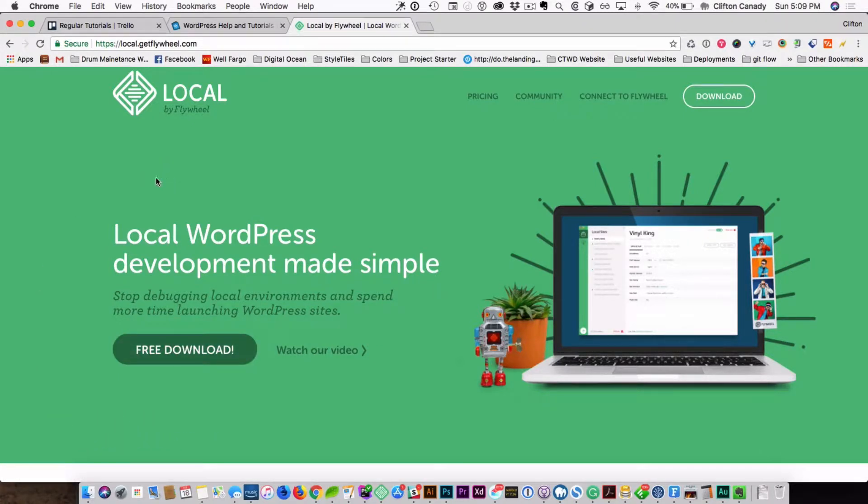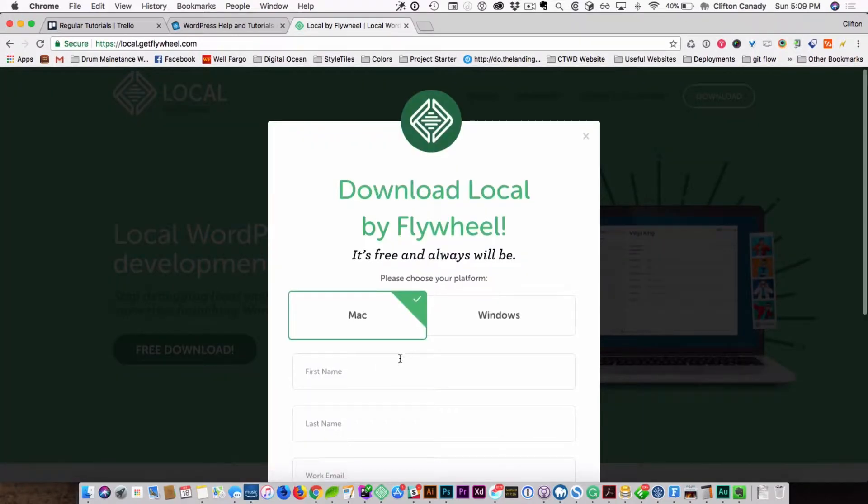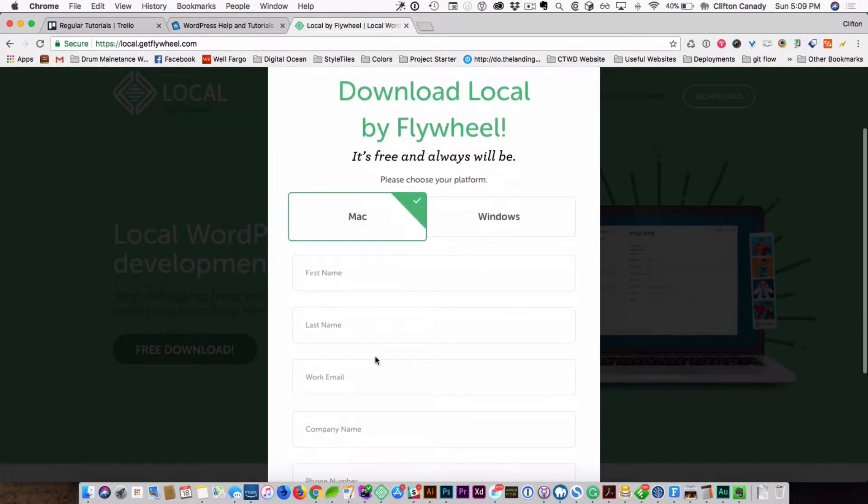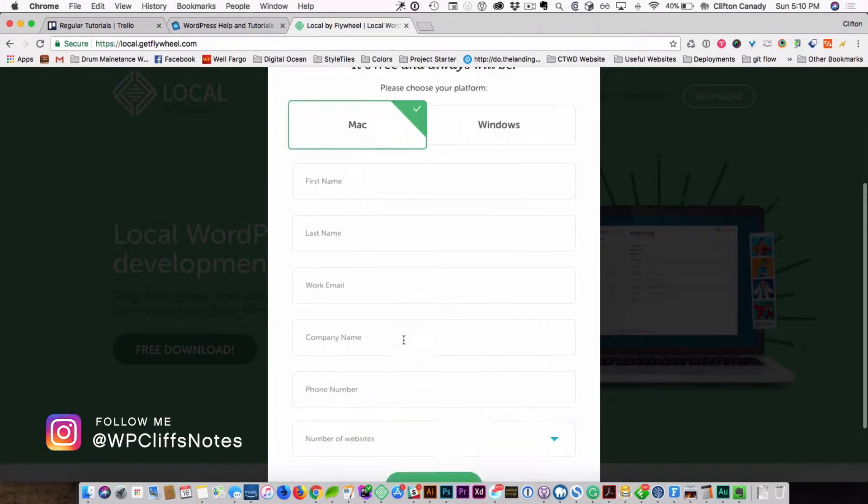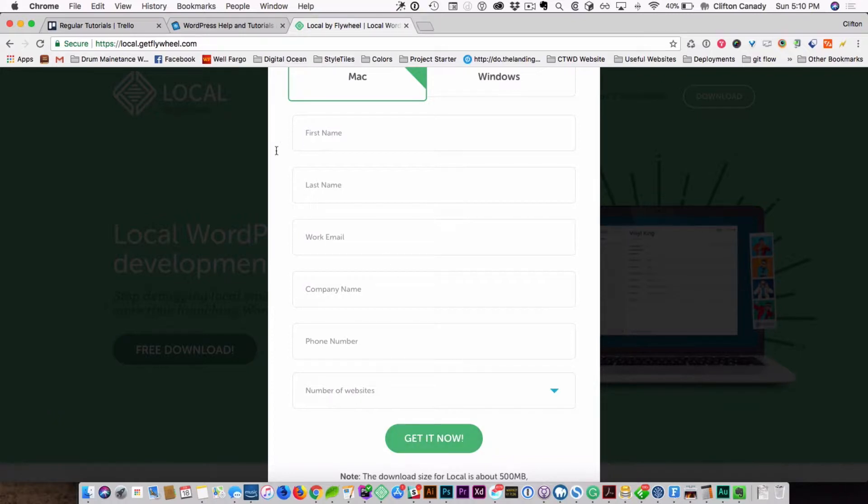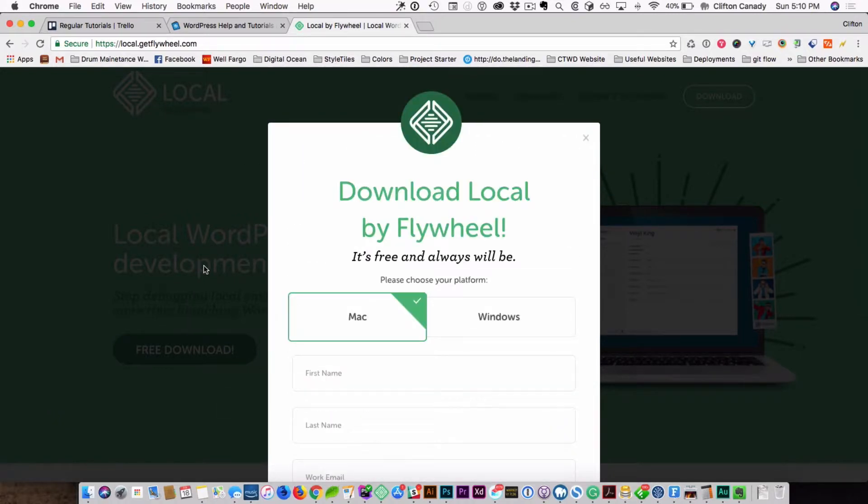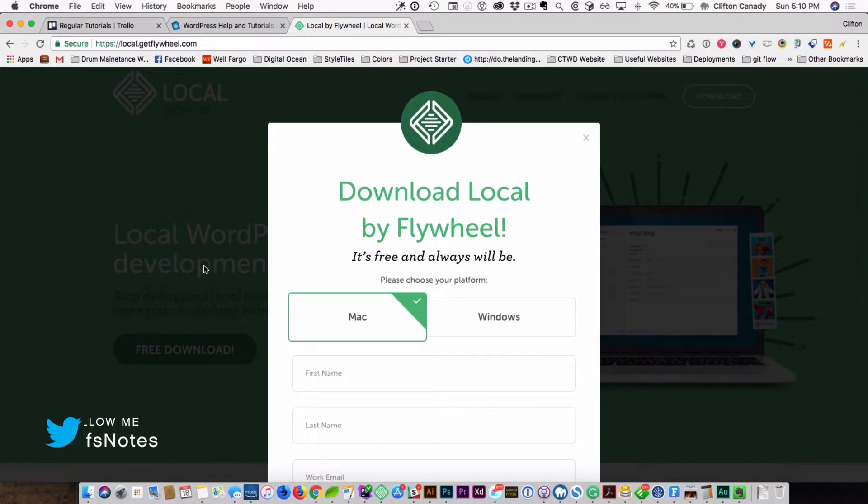So first off, you will want to go here and download it. And they have it for Mac and Windows. And you have to fill out your information to download it. I have already downloaded this on my computer. The installation process is very easy. You just download it and install it like any other program. And they have an installation process.